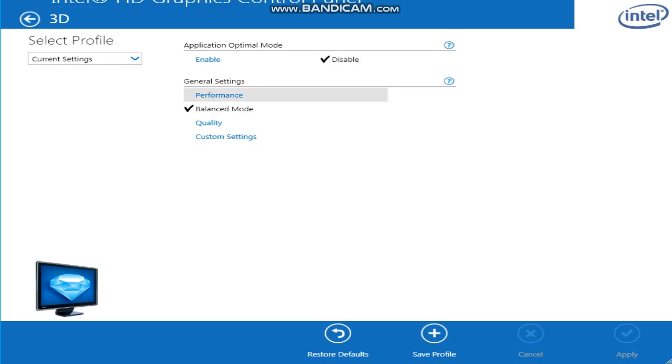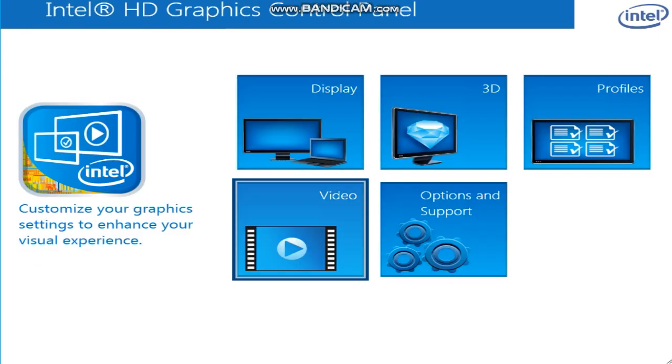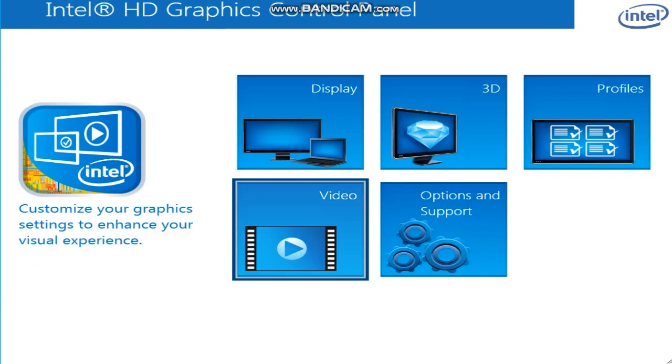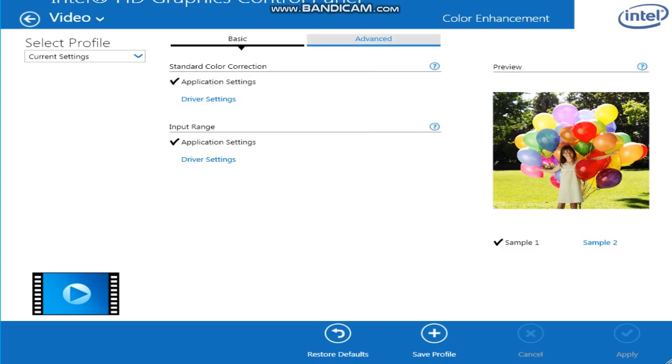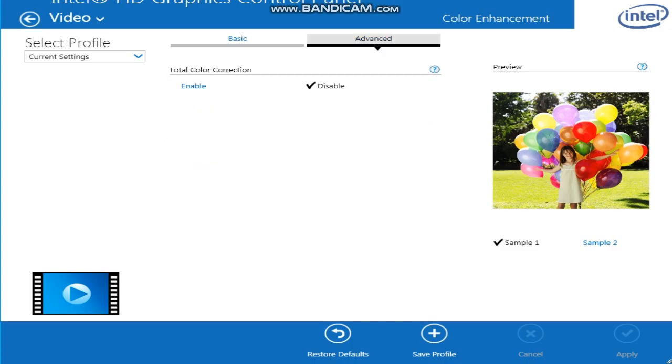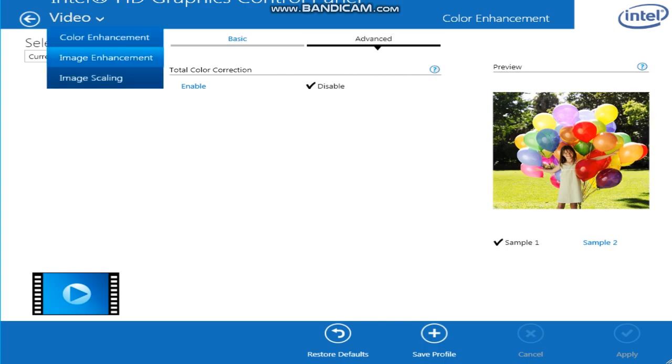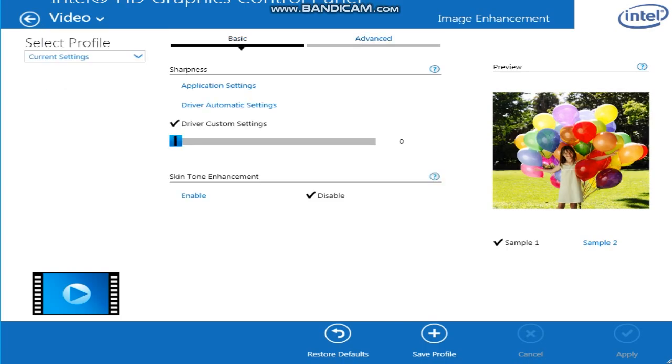Now for video application settings - application settings, and then disable that. And if you guys have this, this is the Intel HD 2500 Graphics Card Driver, custom settings - put that to zero and then put this to disabled.